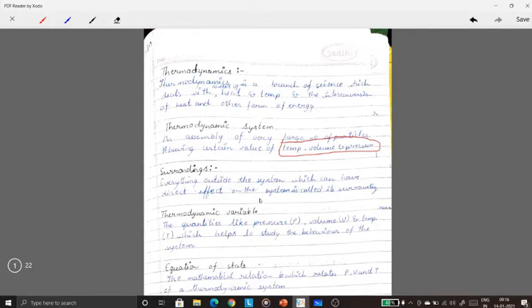Everything outside the system which can have a direct effect on the system is called surroundings. For example, in places where the temperature is low, water will cool down quickly. But where temperature is high, it will take longer. So surroundings is everything outside the system which can have a direct impact or effect on the system.